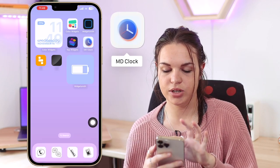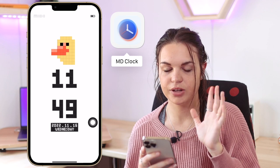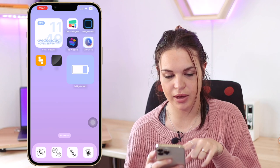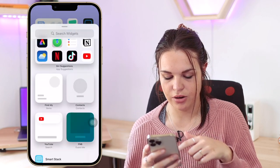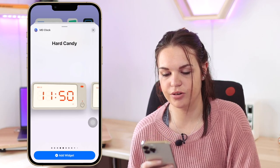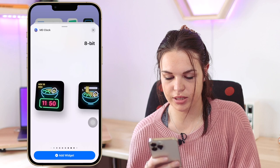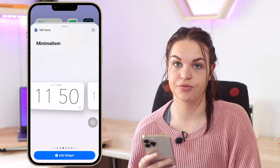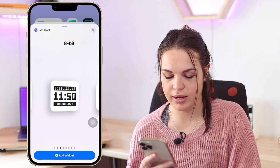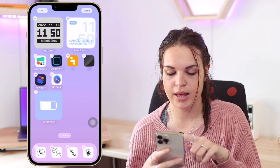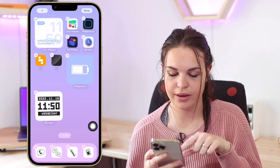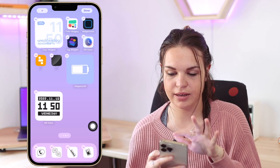MD Clock is a really cool widget app for clock widgets. The 8-bit style is the most popular one, though it is a paid app. In the widget add screen you can browse all the different clock styles they offer — they have a huge variety. You select one and add it to your home screen or lock screen. Since it's a paid app, it's not free, but there are many styles to browse through.